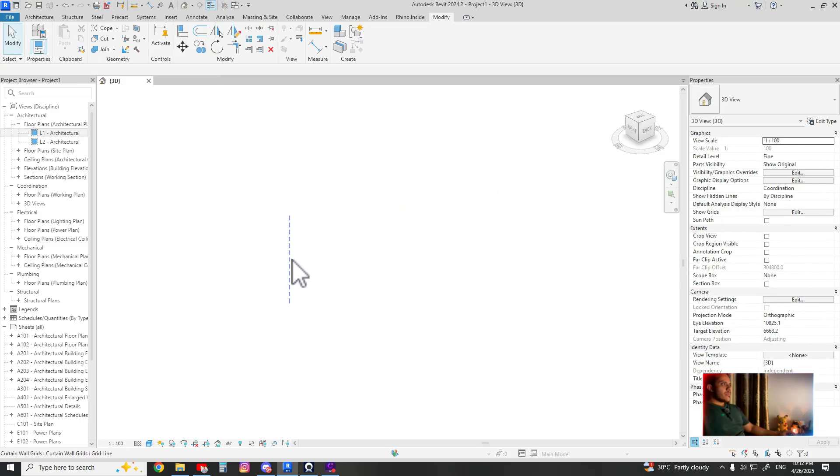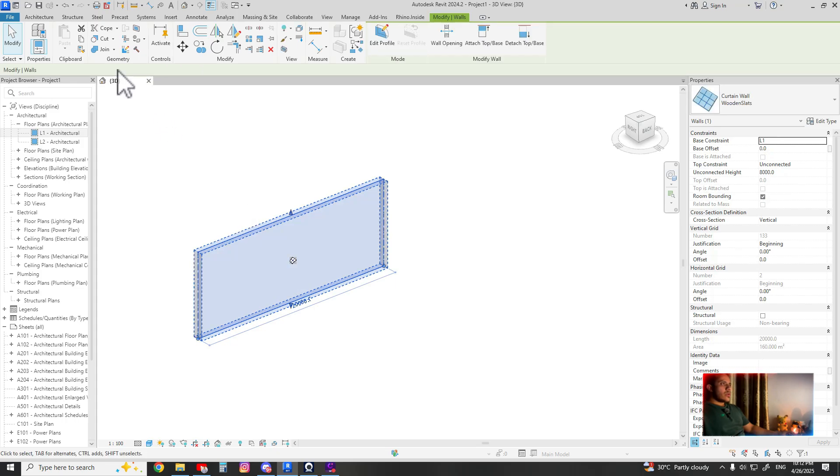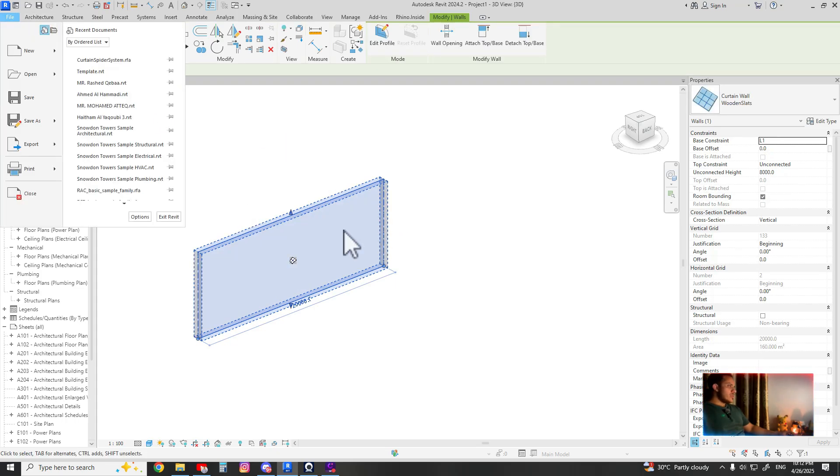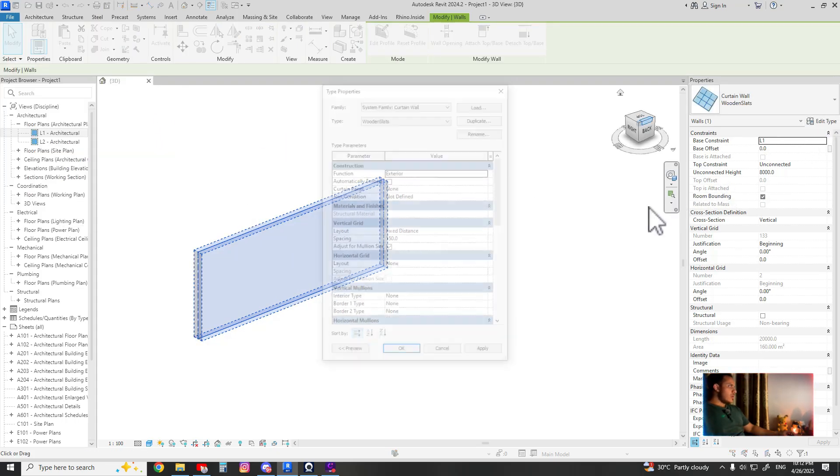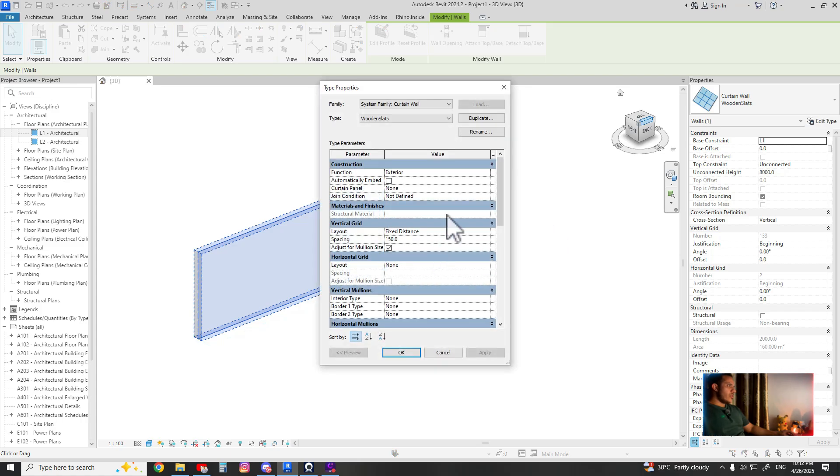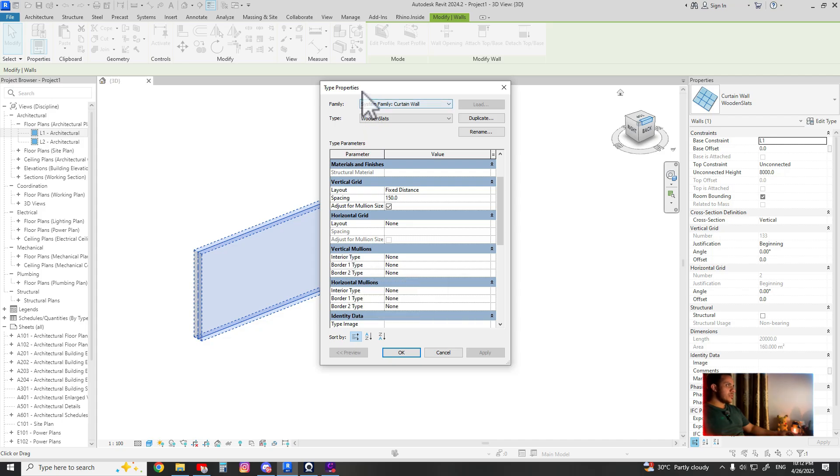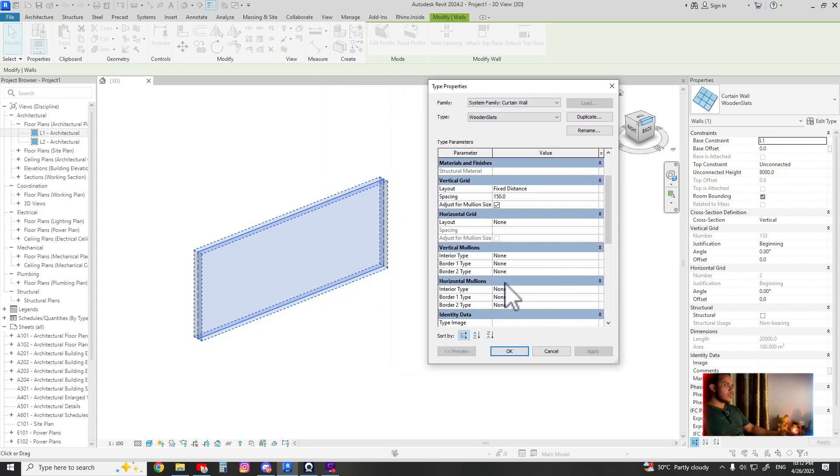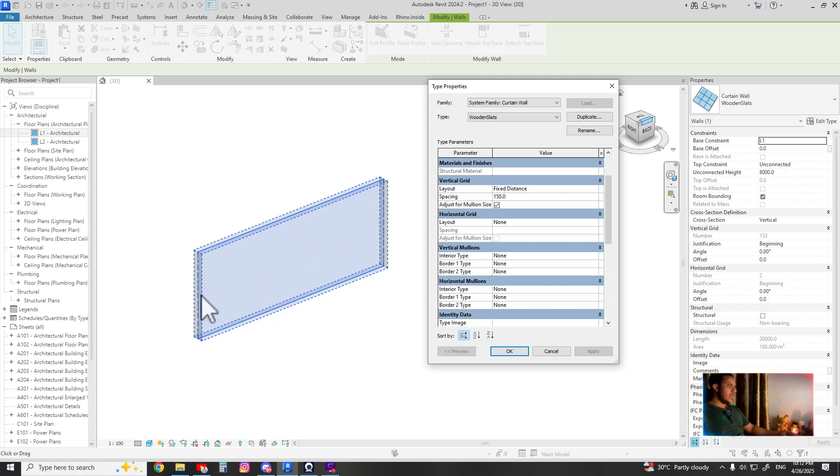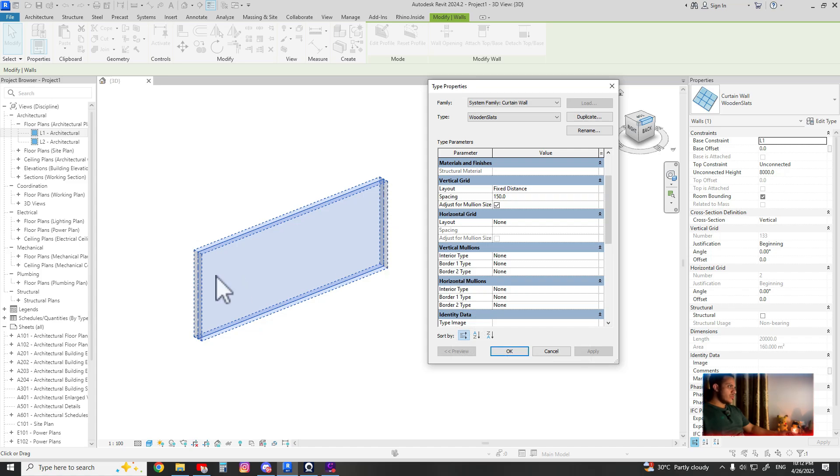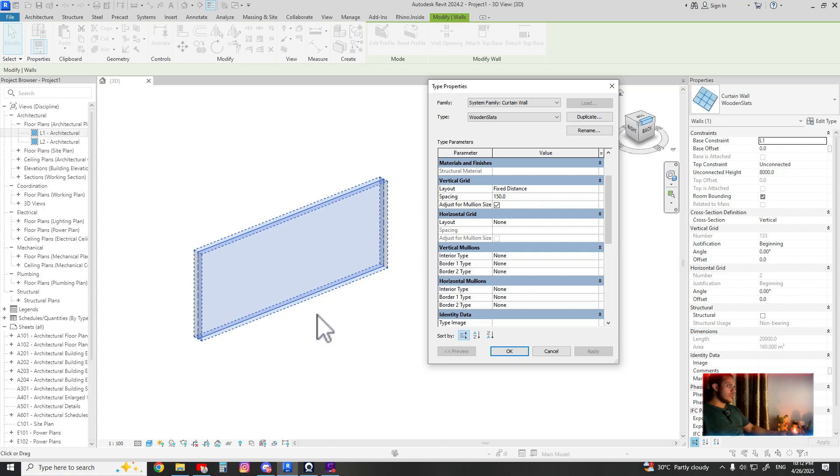You can use either by default vertical mullions interior type, that you are adding the mullions or adjusting the mullions in place, in place, inner and border one and border two. This one is border one and this one is border two. We don't want to play with the borders right now, we just need to focus with interior.